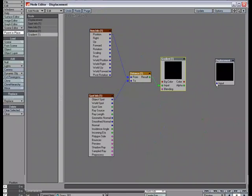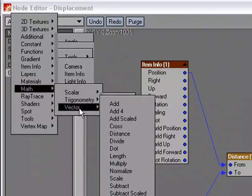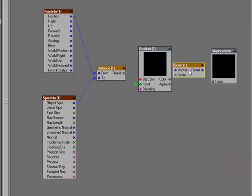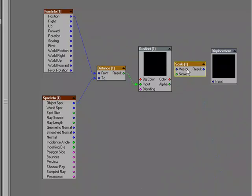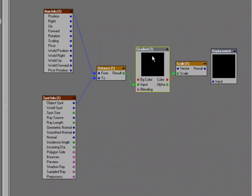Now, I'm going to want to plug from my gradient into the displacement, but I'm also going to want to plug some other things in there. So, I'm going to go ahead and grab vector, scale, and I'm going to plug the output from my gradient into scale, because we're going to plug something into the vector.